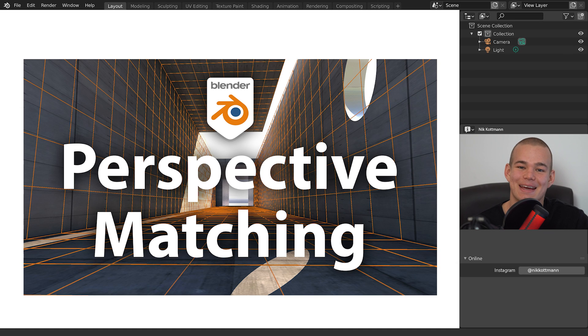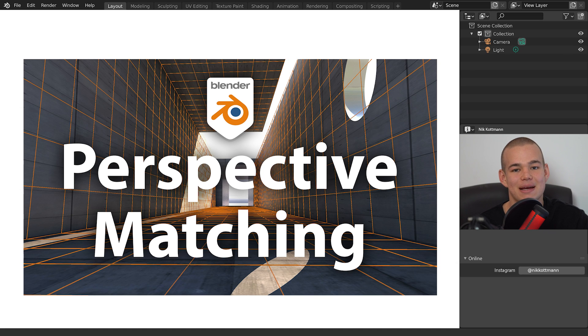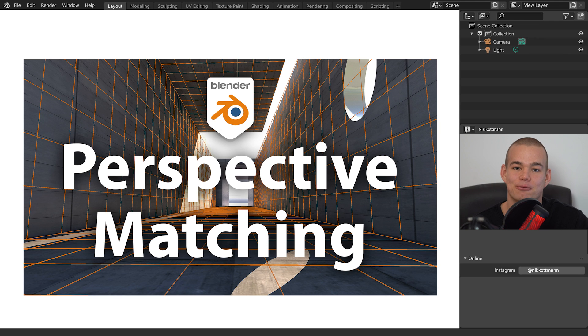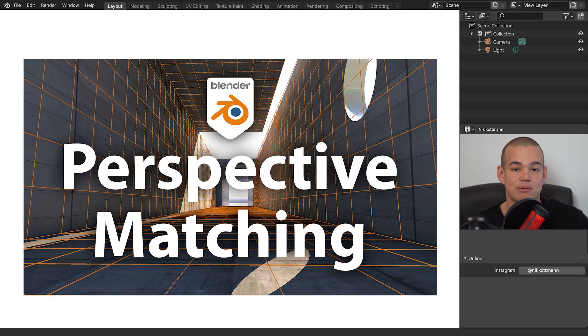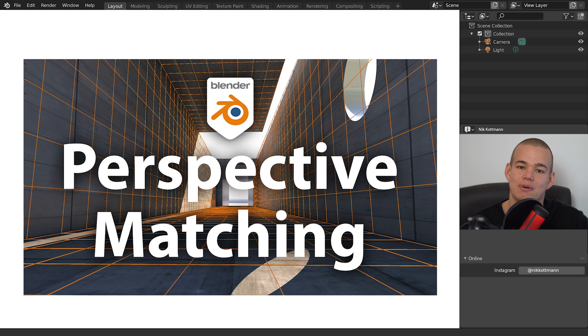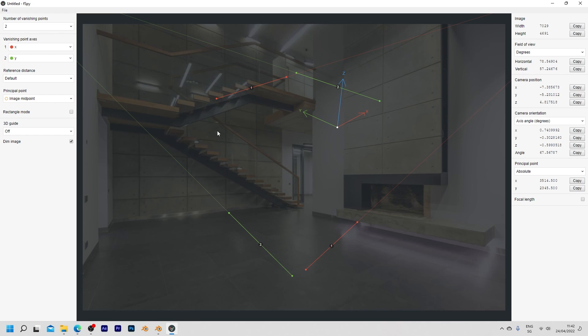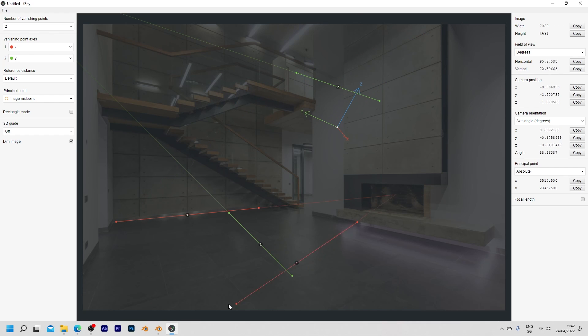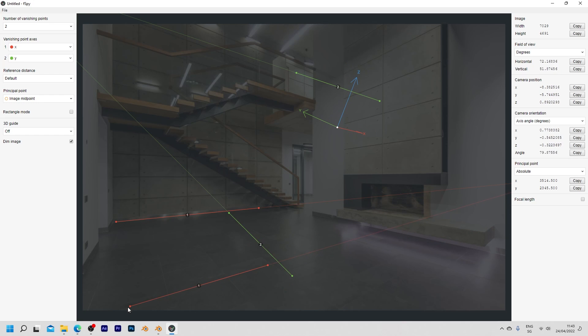Welcome back to Blender Daily. In this tutorial I want to demonstrate how you can match the perspective of real images with the camera in Blender. This can be really useful for example if you want to place 3D elements in your photos.